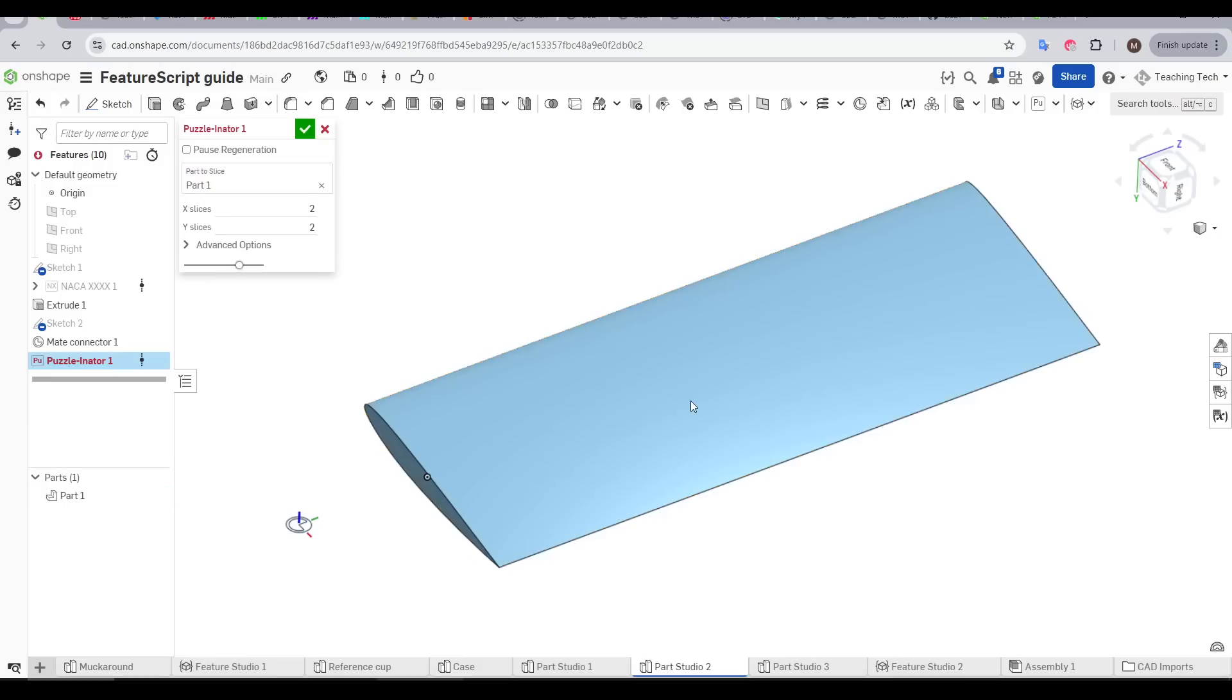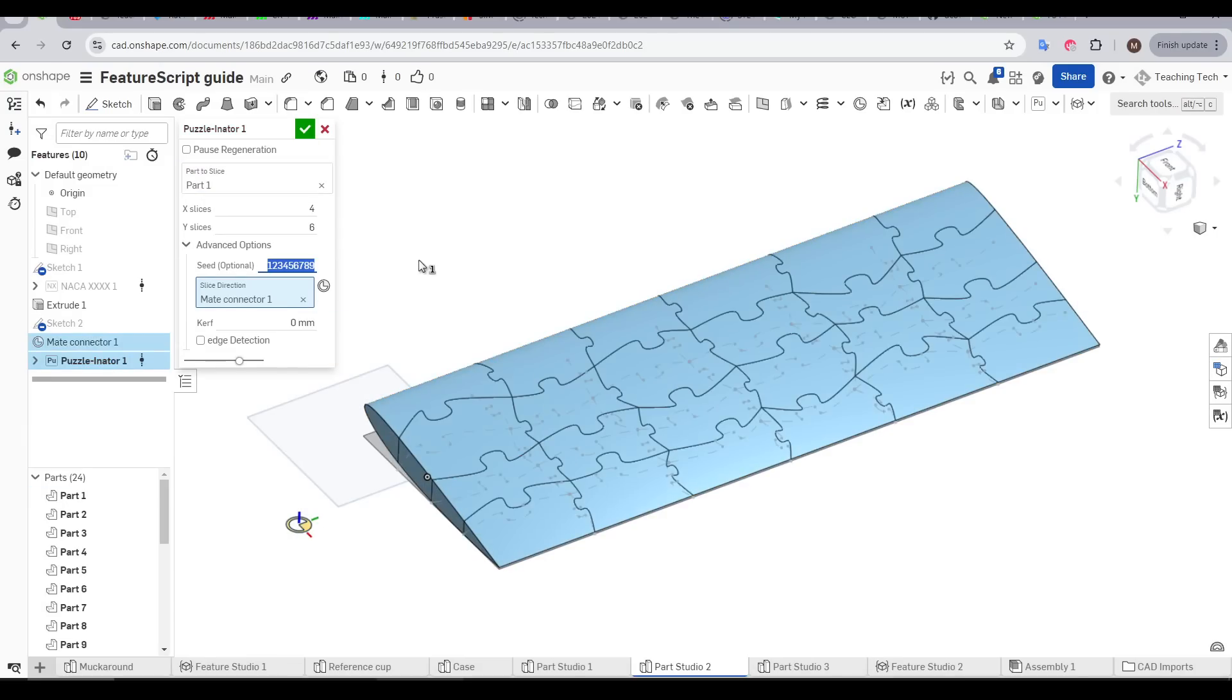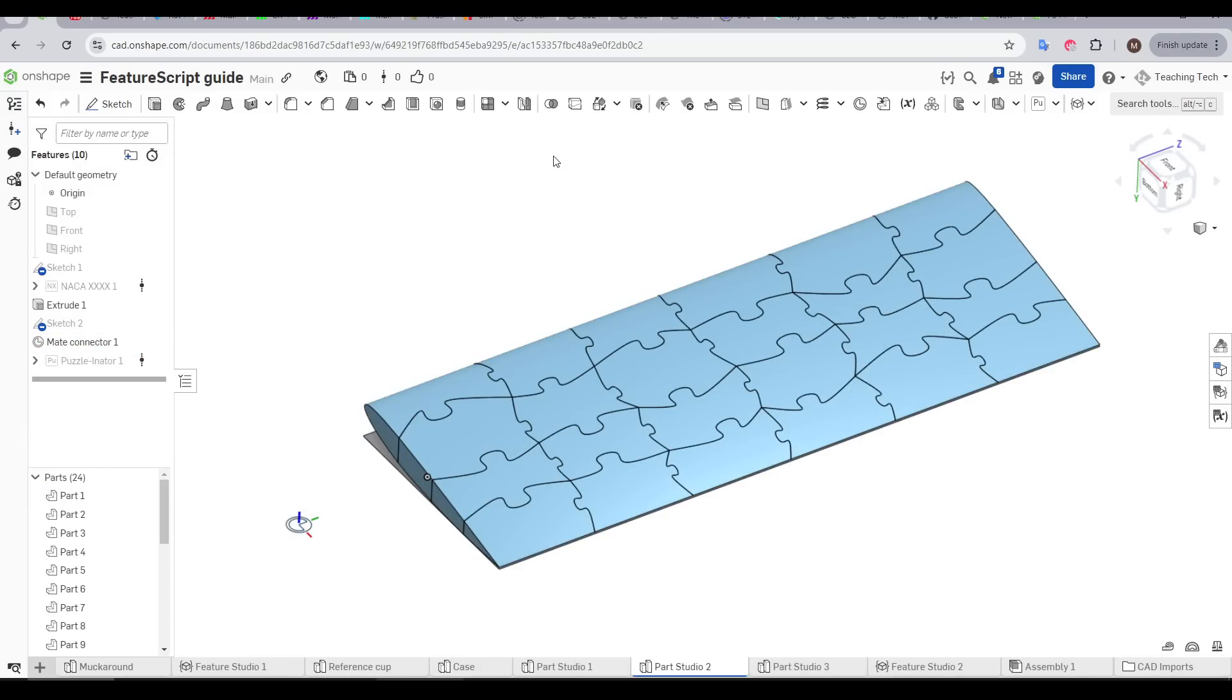Today we're talking about FeatureScripts in Onshape that grant the ability for users to make their own custom features as complicated as they want but with a simple interface. I'm going to share with you the best ones so you can take your 3D models to the next level.